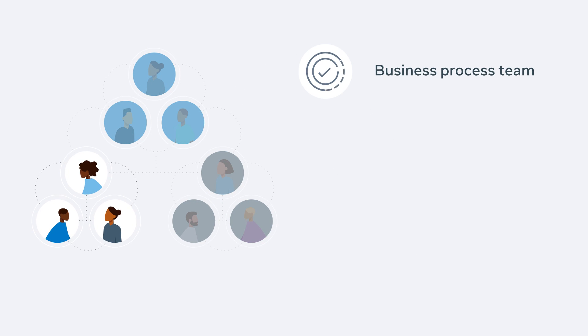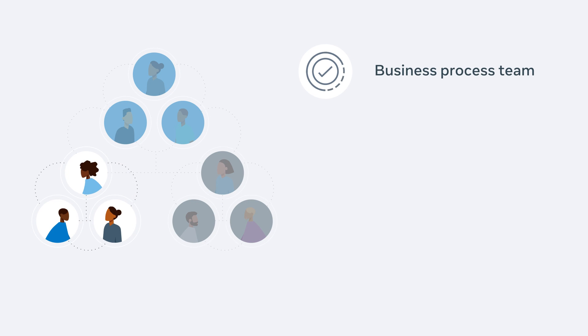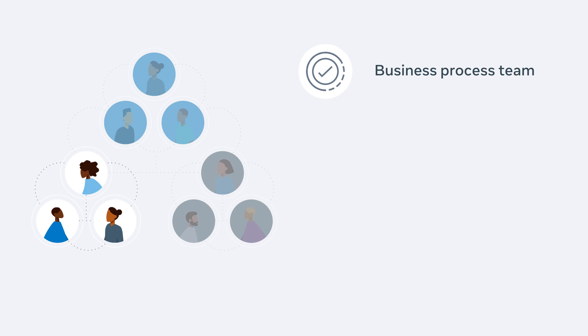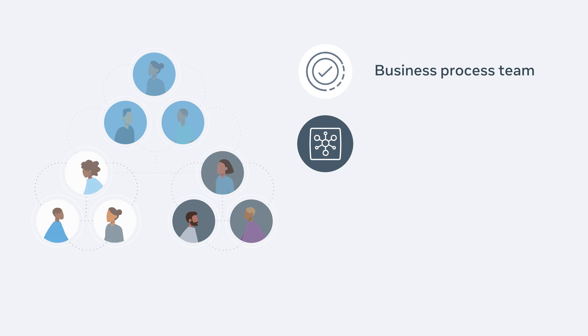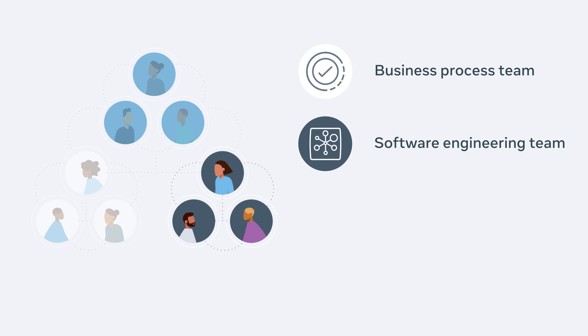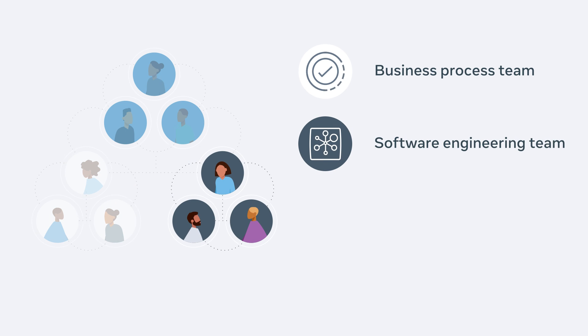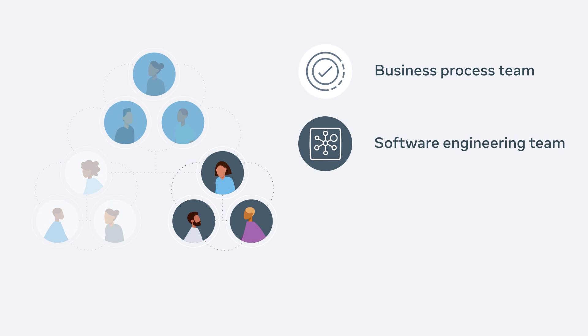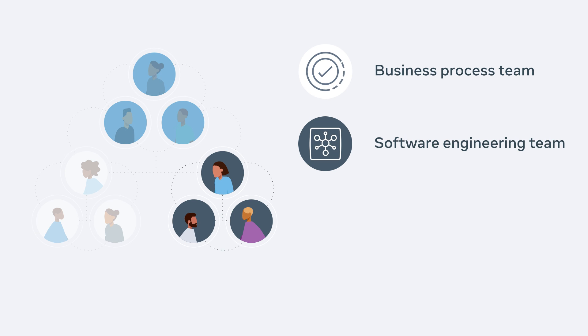One, a business process team that's responsible for determining what functionalities are needed by what teams. Two, a software engineering team capable of translating those requirements into an application that can execute and manage the API requests.